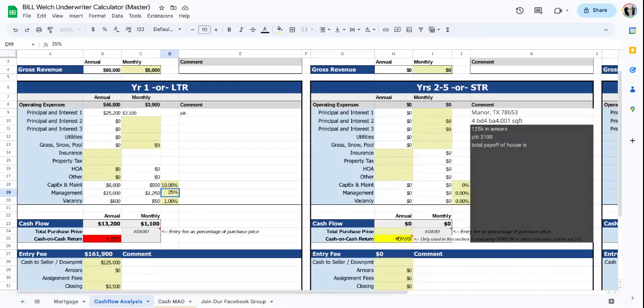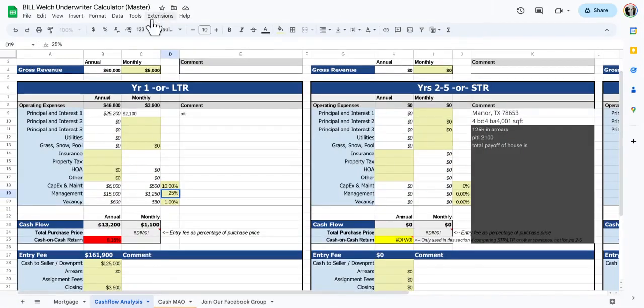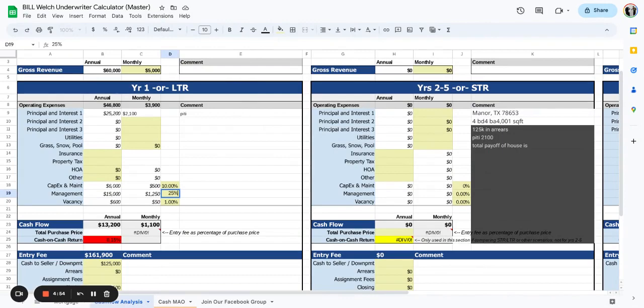What's up everybody? We've got an interesting one today. I need your help on this. It's a pre-foreclosure in Manor, Texas.